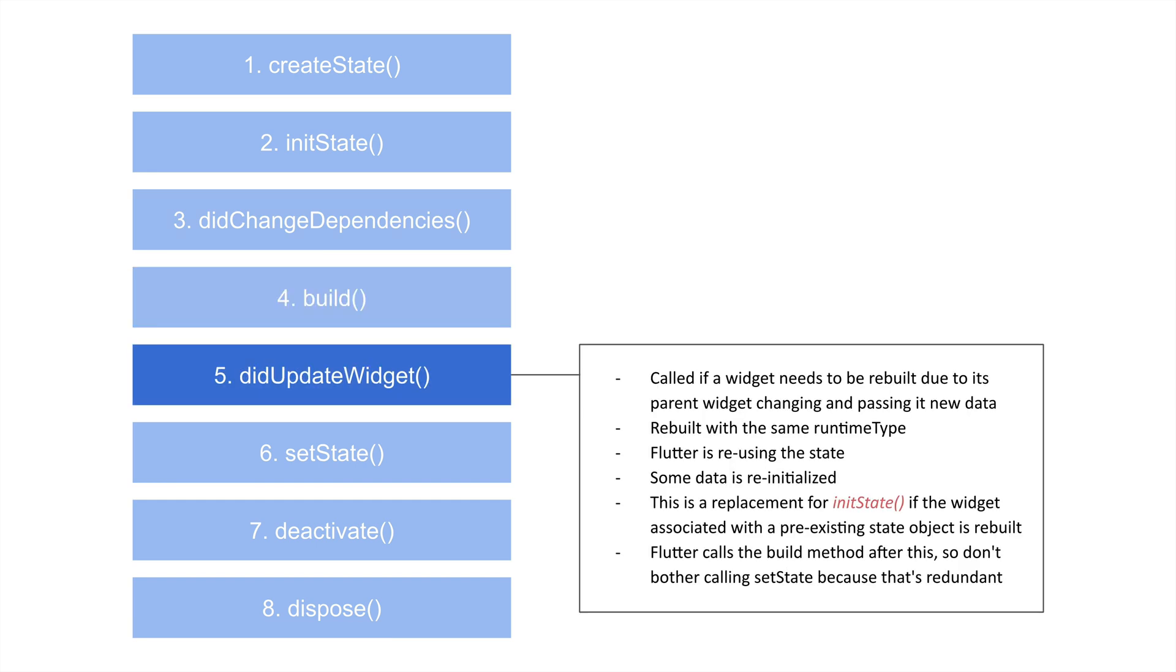So if you want to check to see if the widget did update, this would be the lifecycle hook to do that. This is basically called due to anything actually changing inside of the parent widget as it gets passed down to this widget. And Flutter is reusing the state here. Something else interesting is that Flutter is automatically going to call the build method right after this.